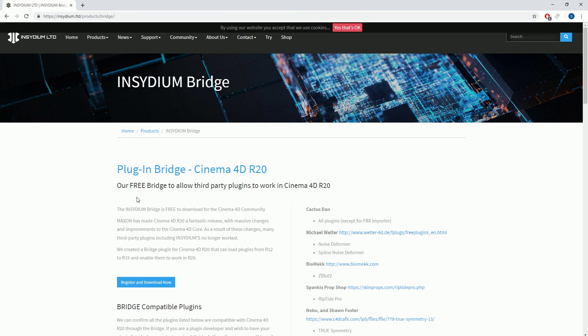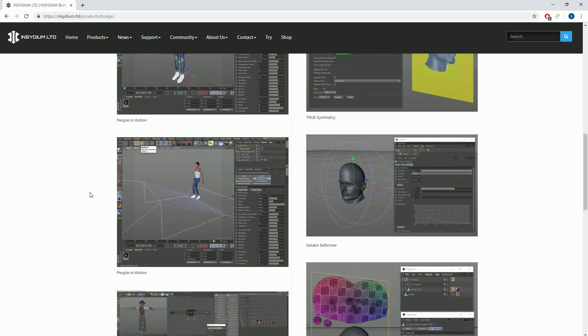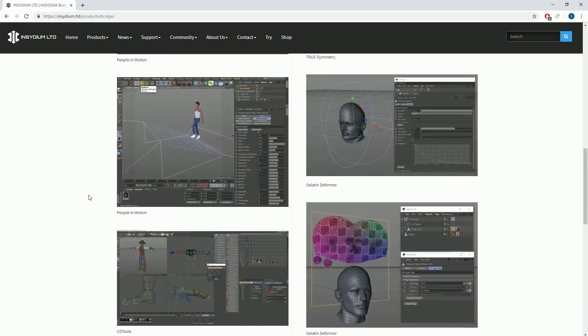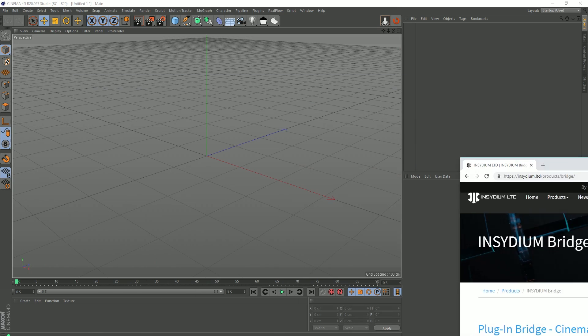I'll put the link to this in the description of this video on YouTube and on my website so you can get to this page.